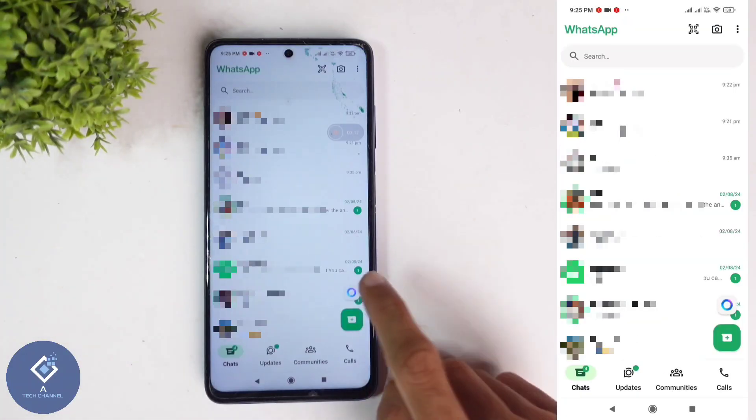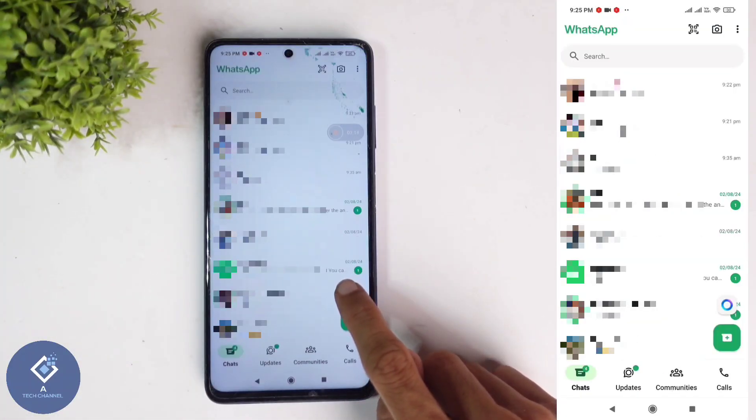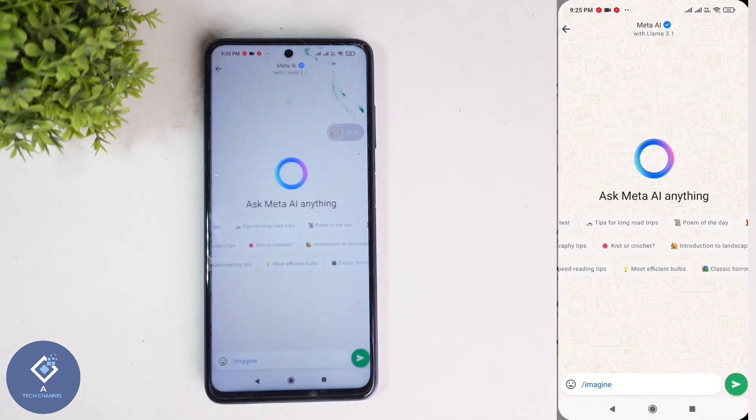In Android phones, here you can see one button like this. Click on this button — a round button. When you're clicking on that, you'll reach Meta AI.